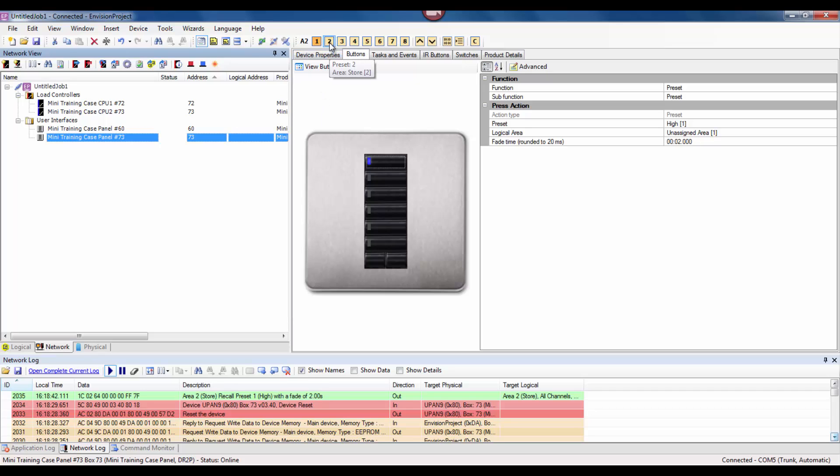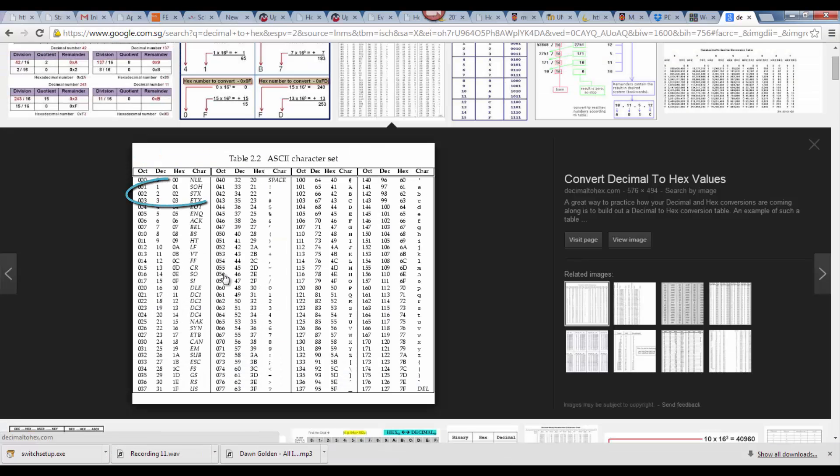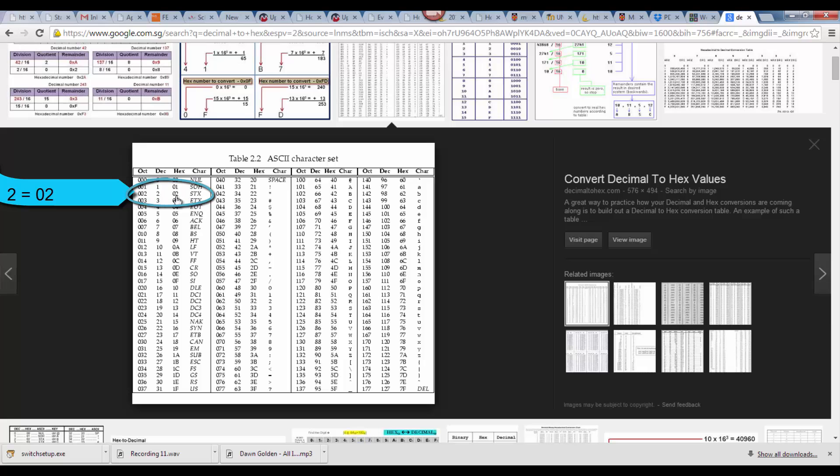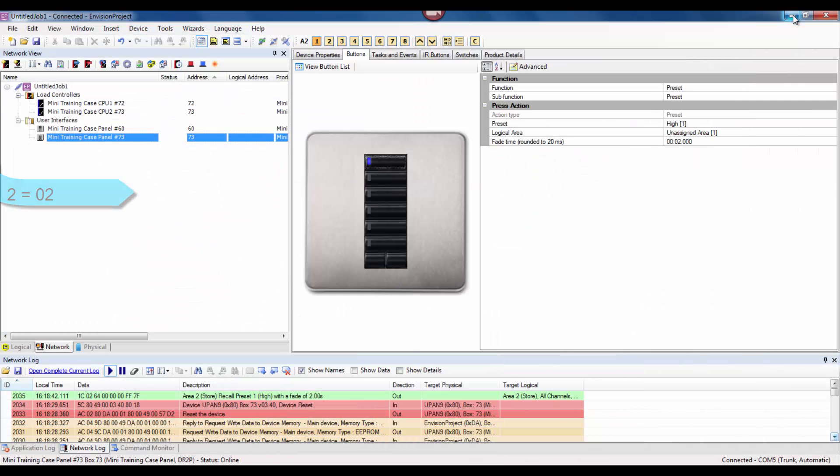I will send a message using the virtual panel here to area 2. I have sent a message to area 2, so let's have a look at what that is in hex. We can see that it is 02.